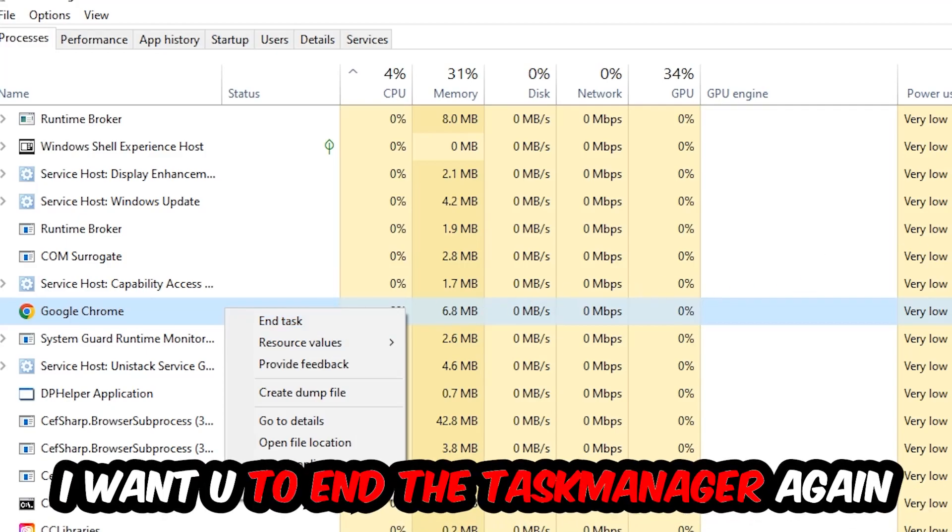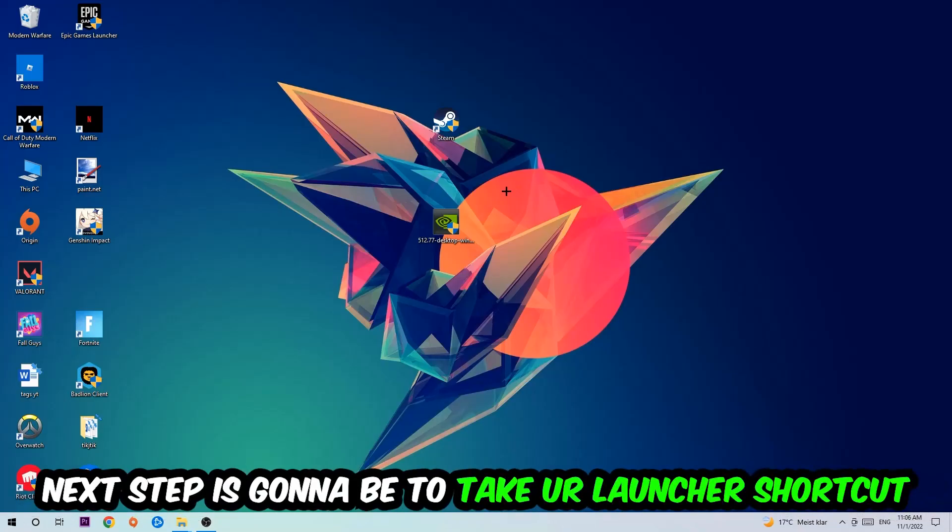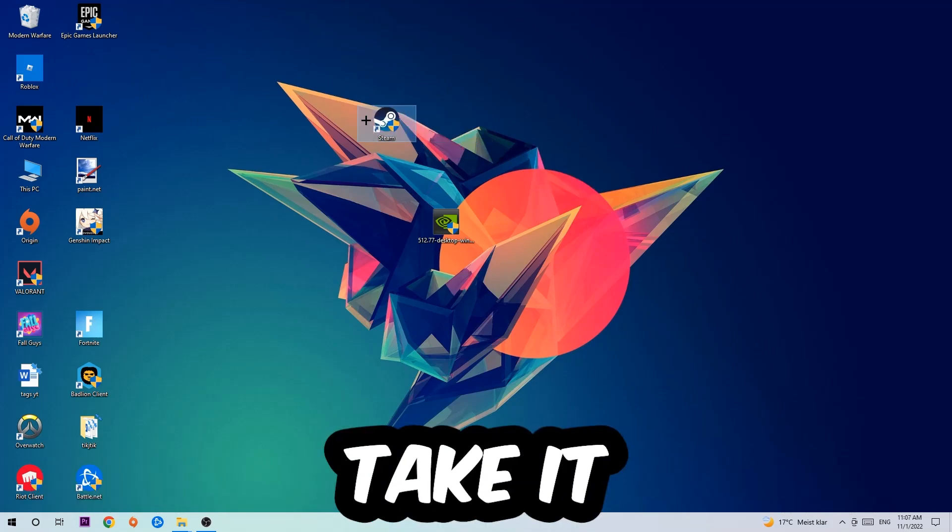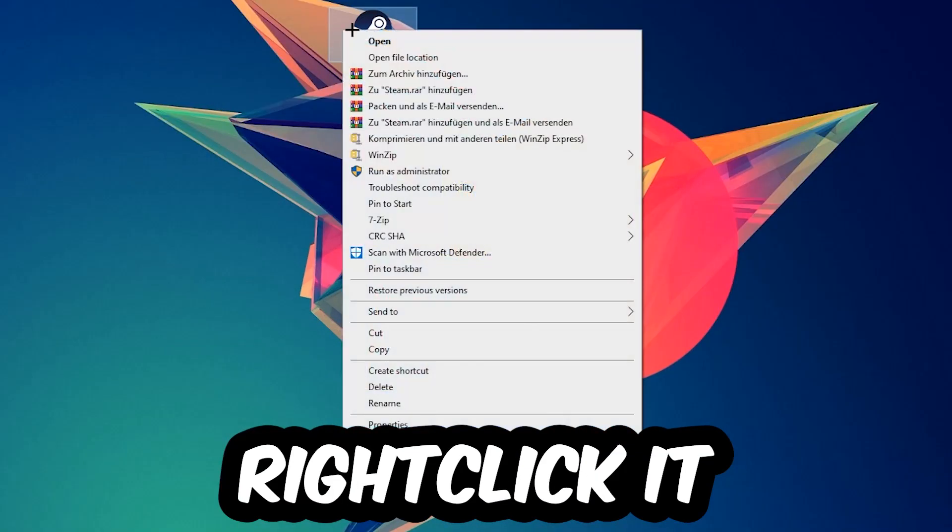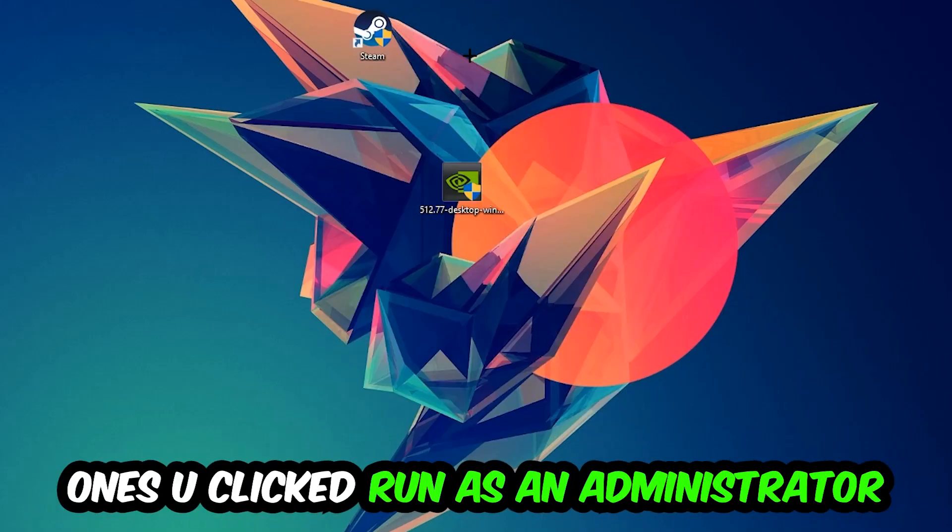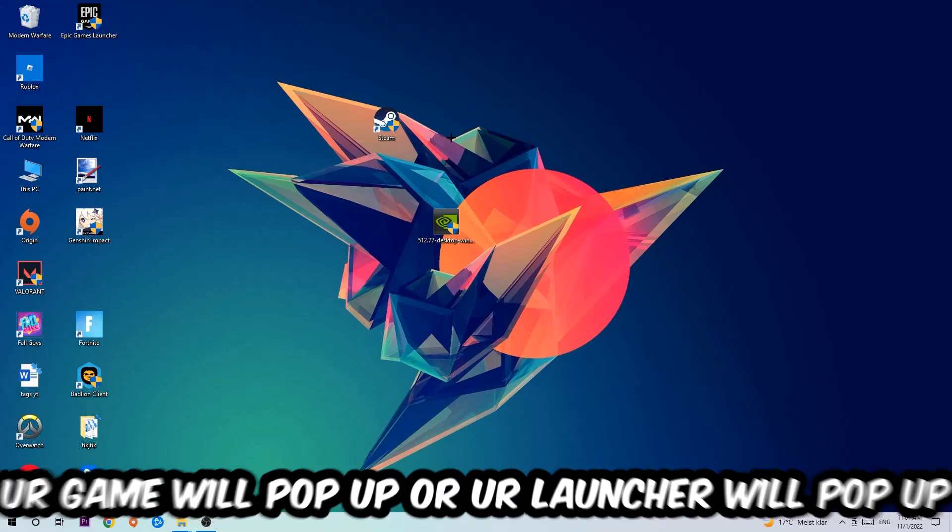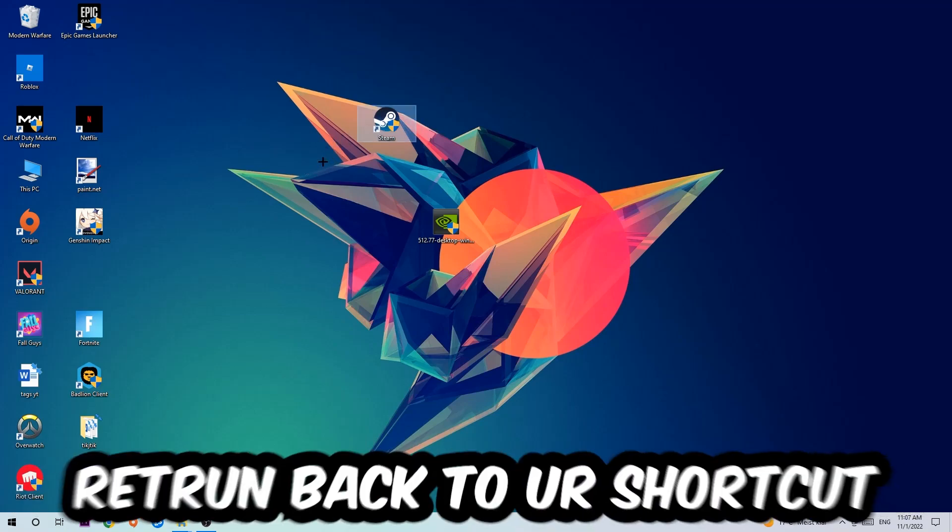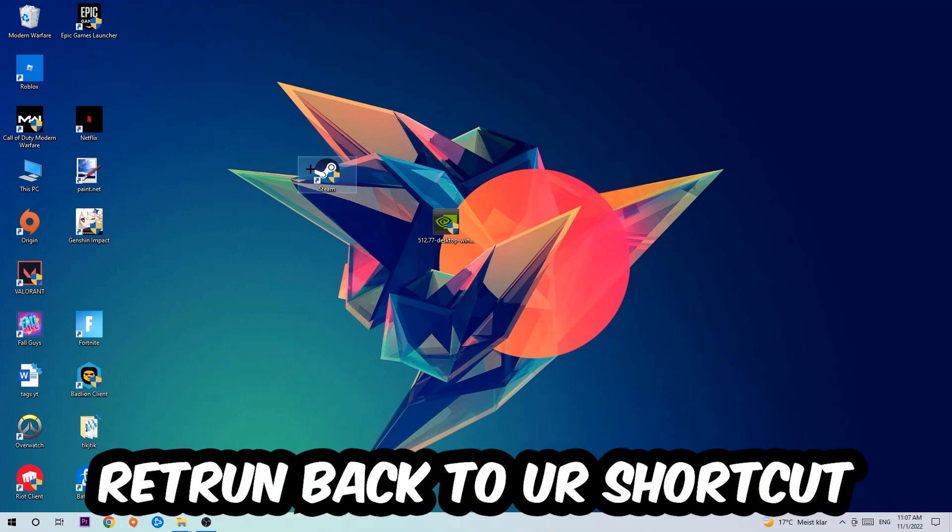Next step is going to be to take your launcher shortcut on your desktop or your in-game shortcut on your desktop, right click it and hit Run as Administrator. Once you click Run as Administrator, your game will pop up or your launcher will pop up and I want you to launch your game over the launcher. If it crashes again, return back to your shortcut.